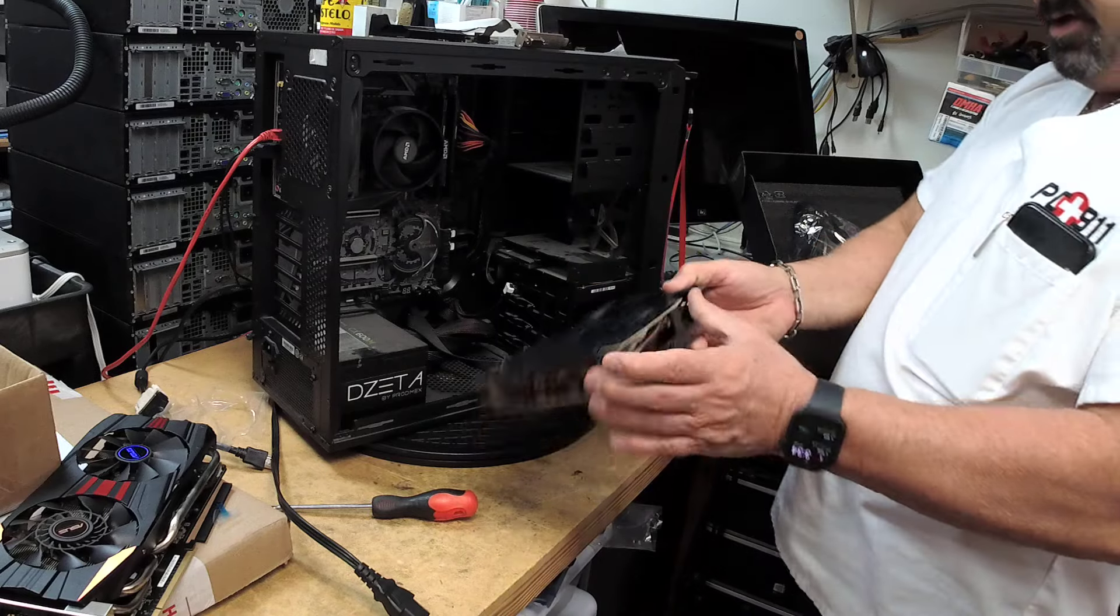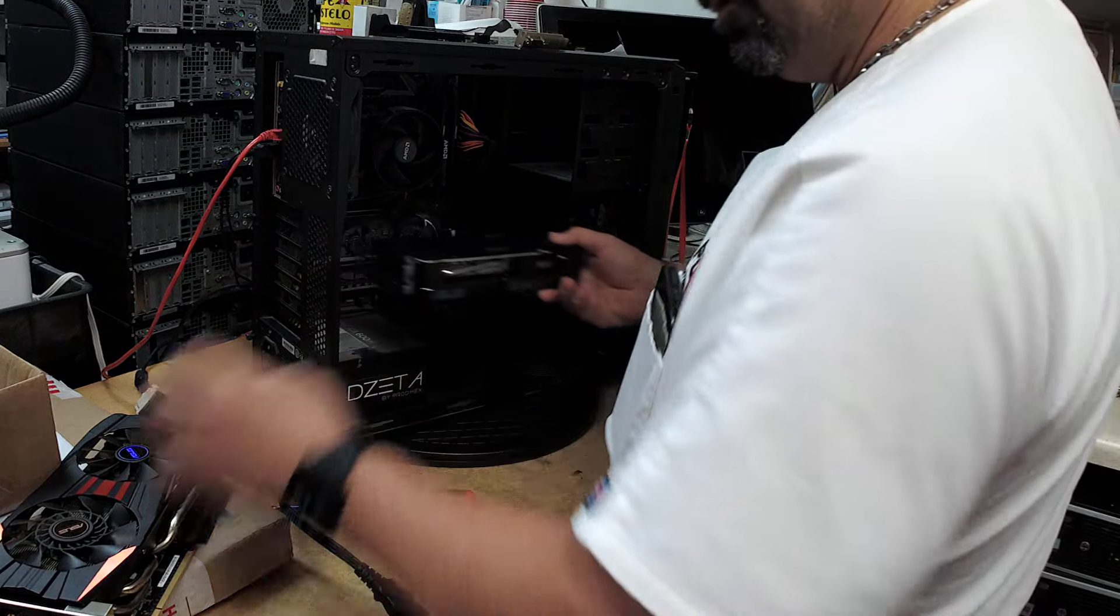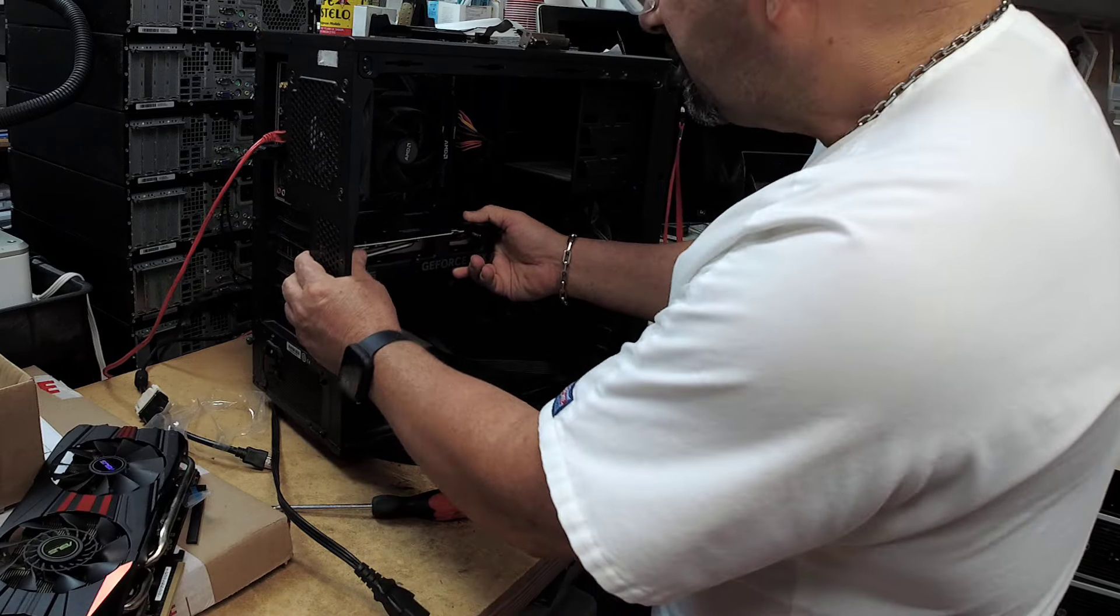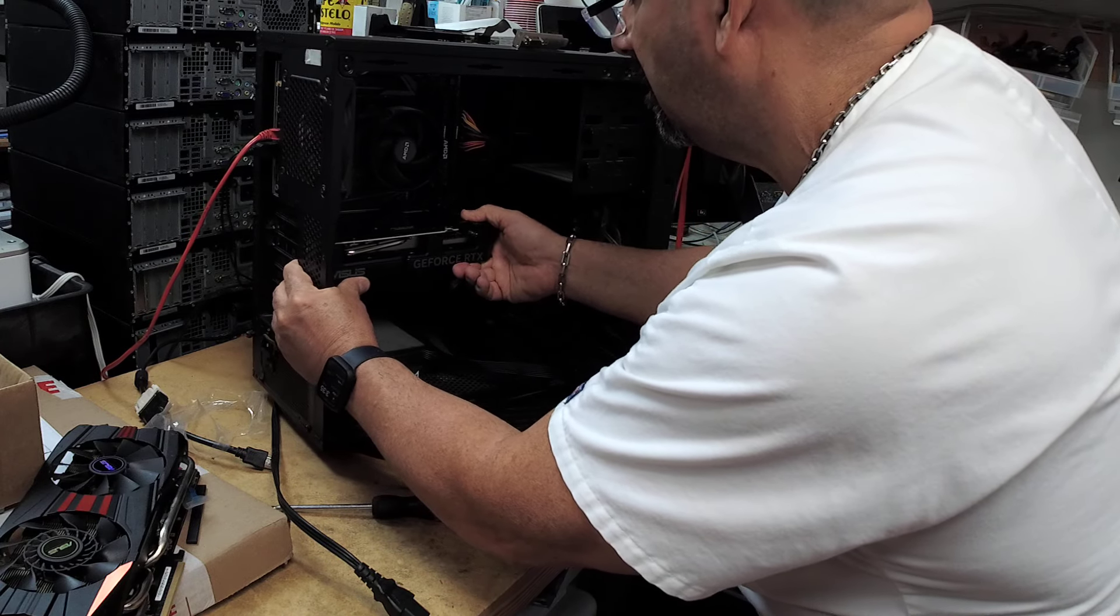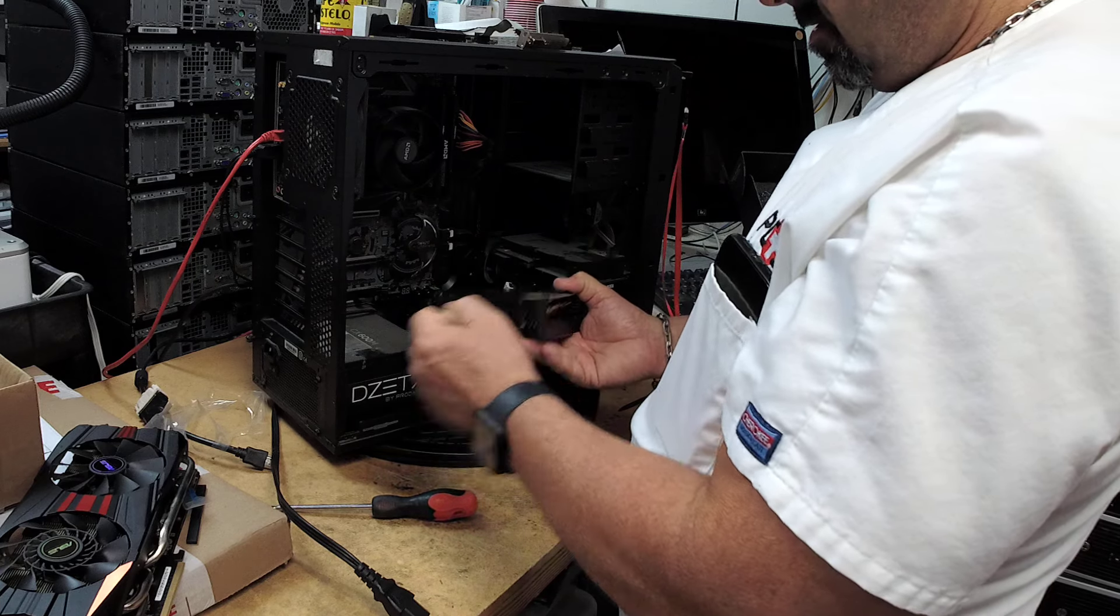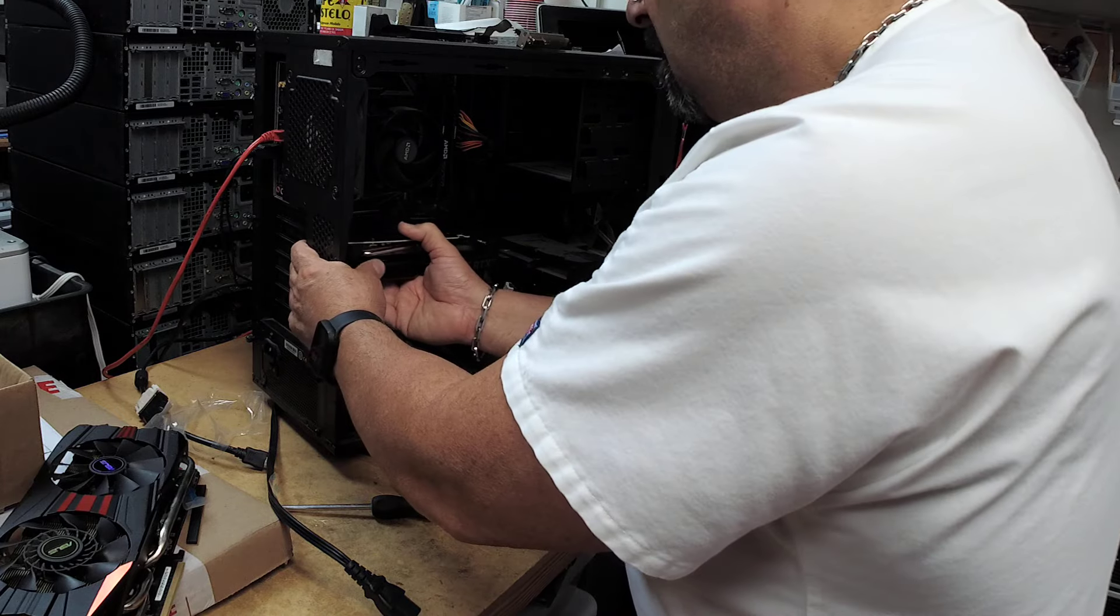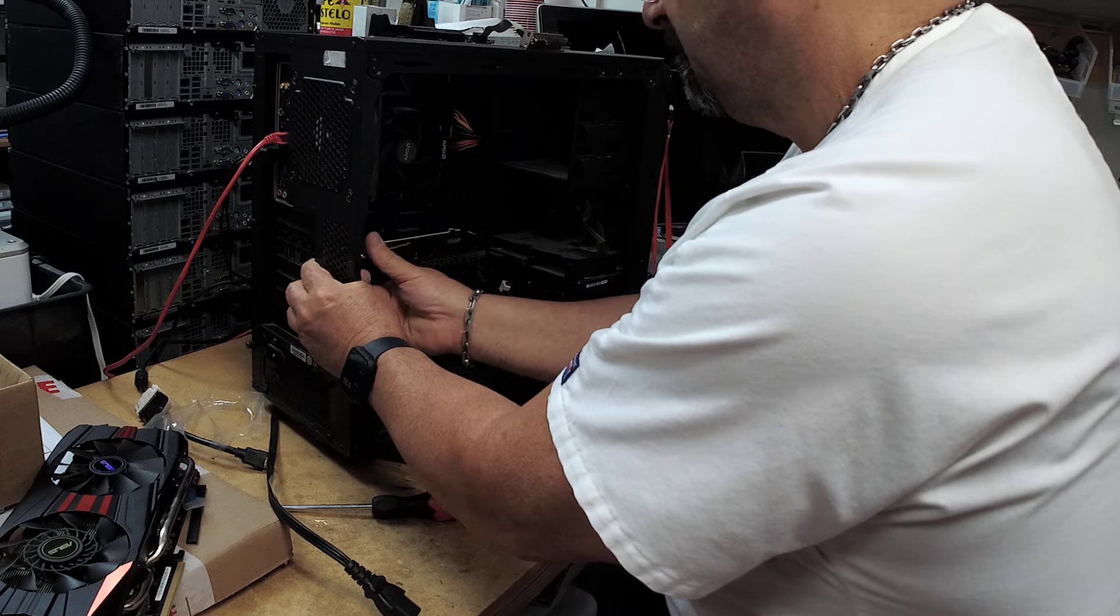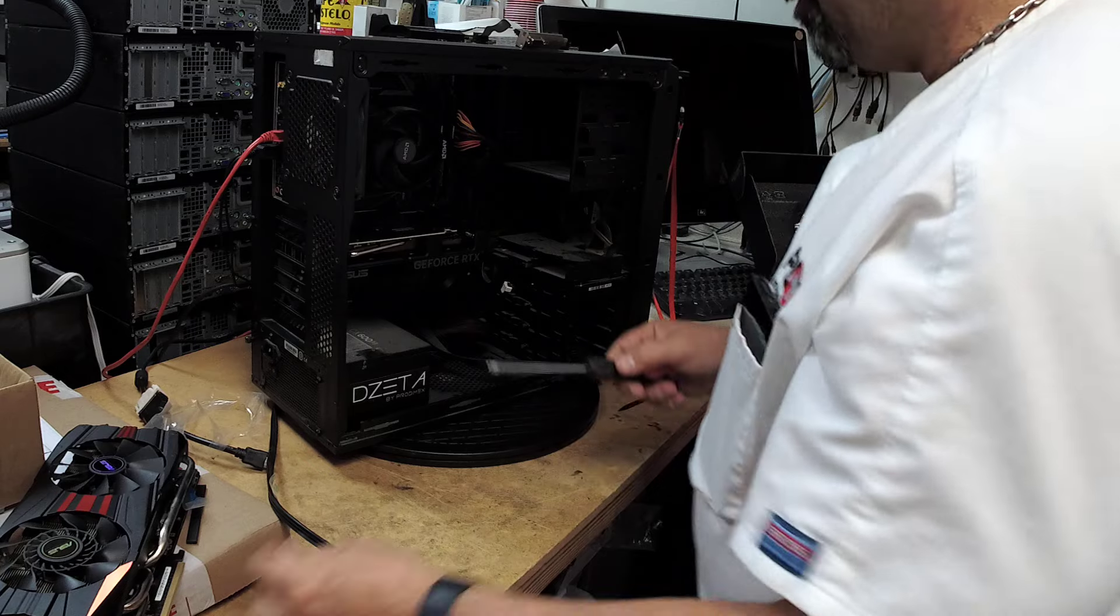Compact little card, only needs one 8-pin. This one was using the full wattage, an 8 and a 6, so it was using more power. There it goes. Put one screw in there to keep it in place.